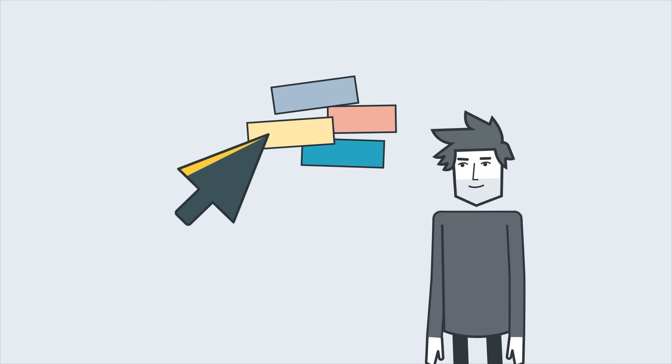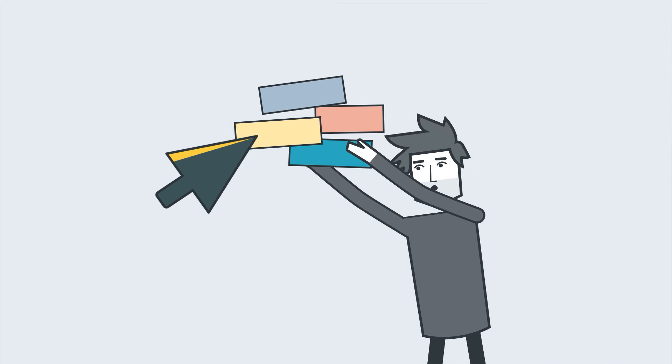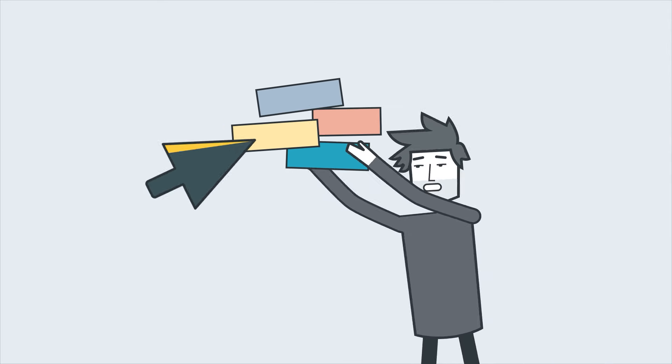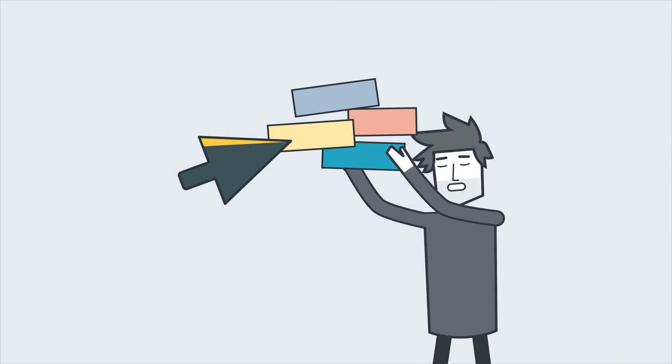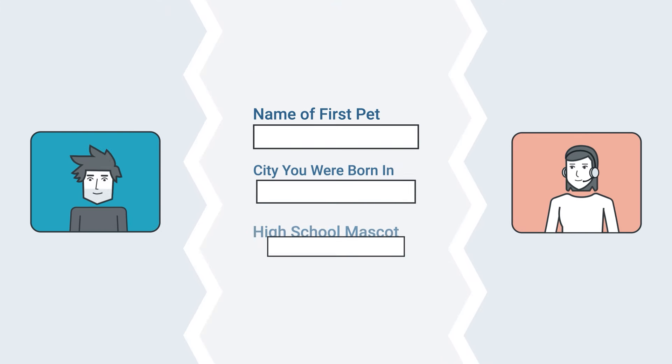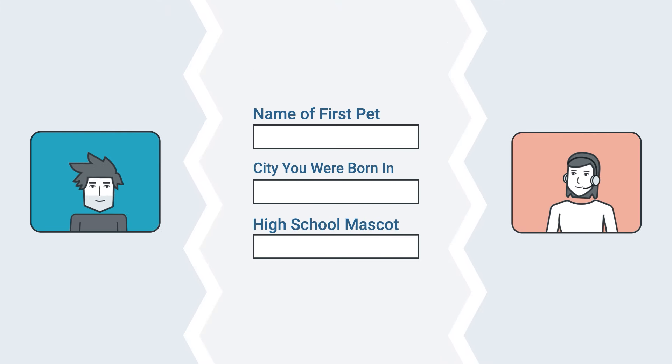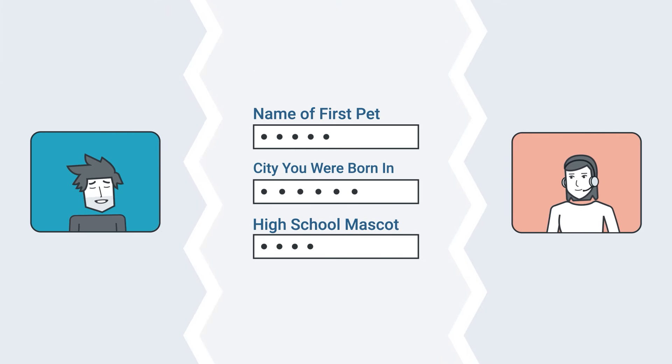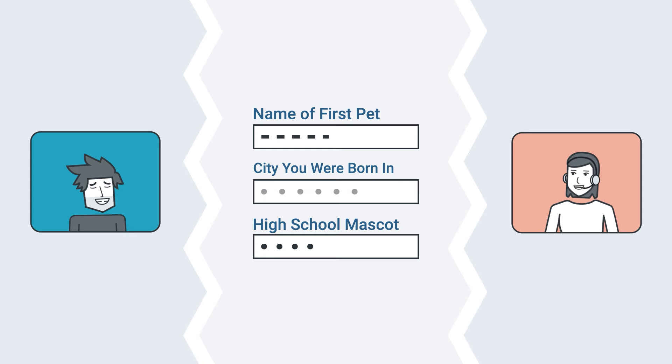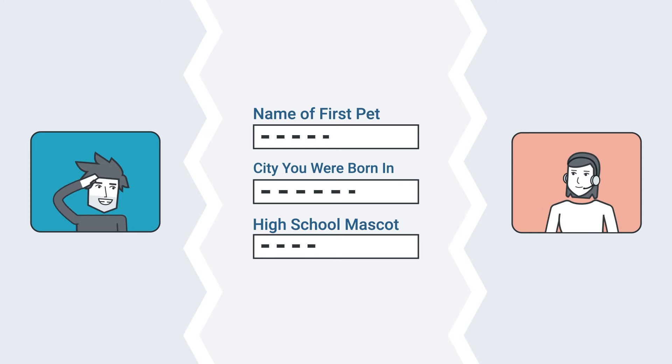The only problem now was that the login required answering questions the user had previously set up. Time for another call to tech support. I told them the questions I saw didn't look familiar, and asked if I could reset them. Again, no problem.